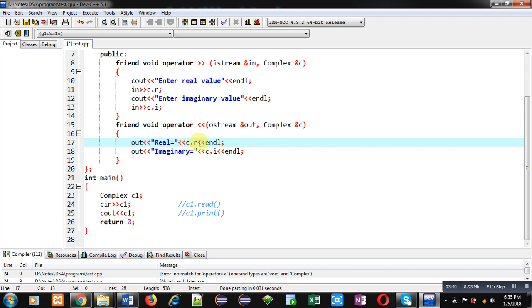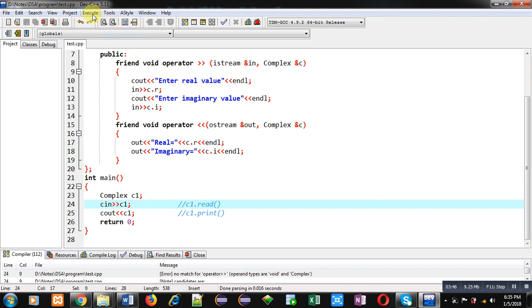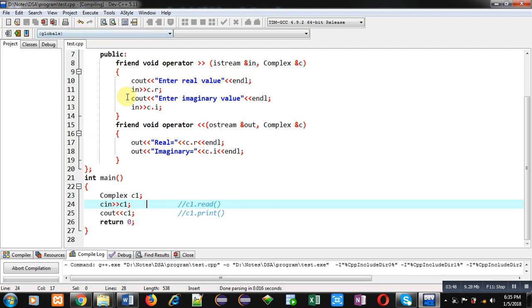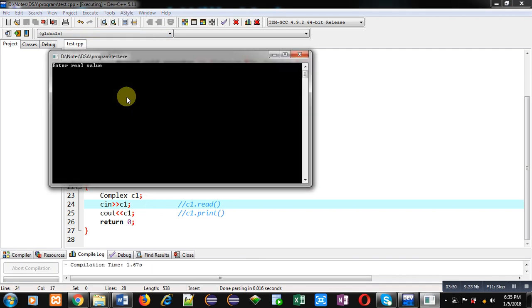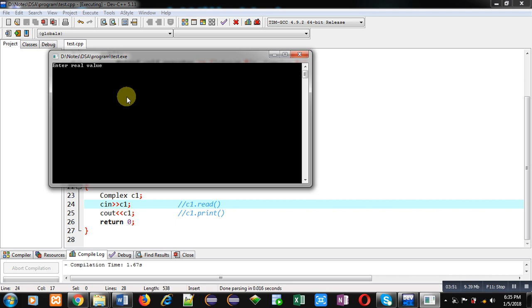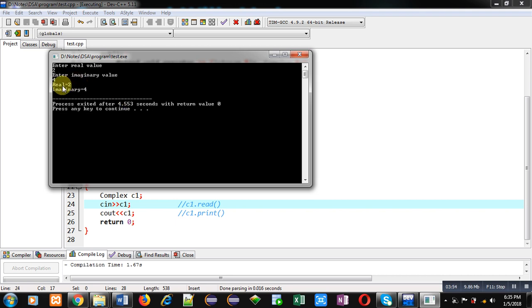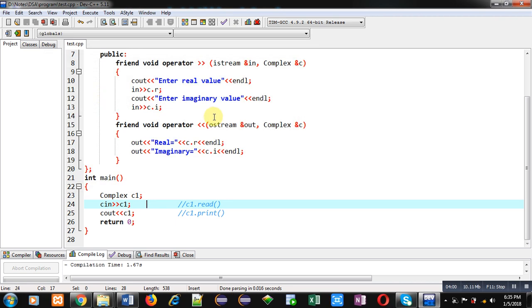Now I am executing this code so you can understand whether it is working properly or not. It is asking for real value, then it is asking for imaginary. You can see the output — real and imaginary both are printed correctly. This way, if you want to overload insertion and extraction operators, it is possible with the help of binary operator overloading using friend function.